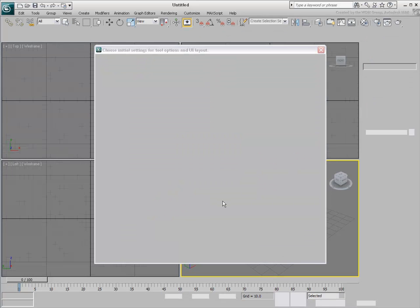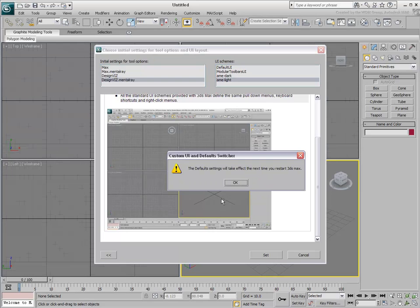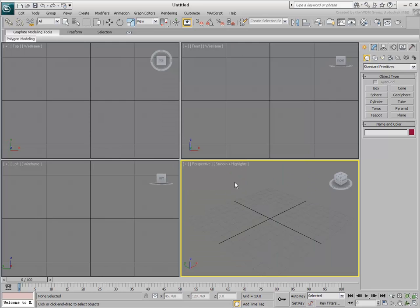Finally, if you change the settings in this dialog and click the Set button, you will need to exit 3ds Max and restart it for the changes to take effect.